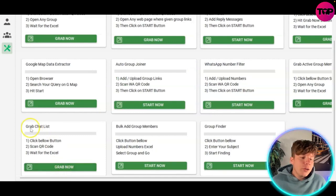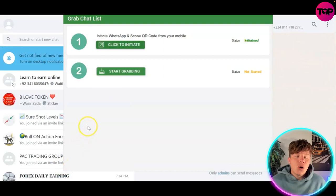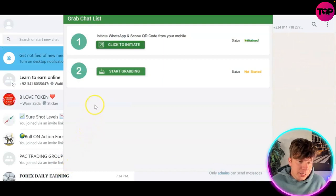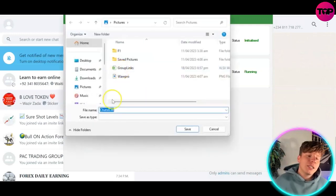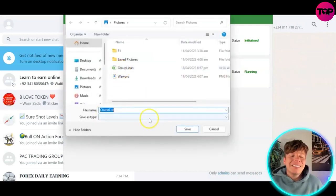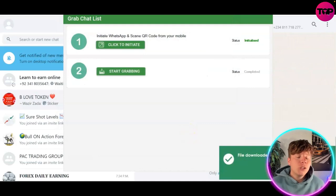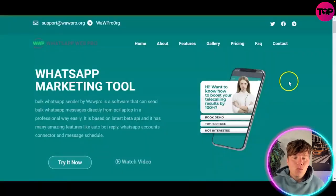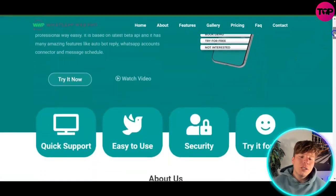Now go to the grab chat list and click 'Grab Now' on this feature — you can see it's already initialized. Once you start grabbing, the same process will come up where it says 'running.' You're going to save this file to your computer, and that will change to 'completed.' You've now saved the grab chat list.